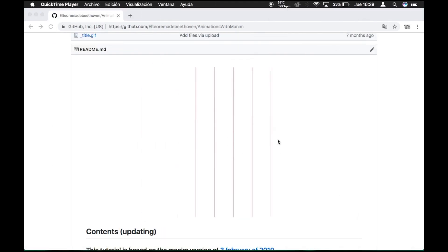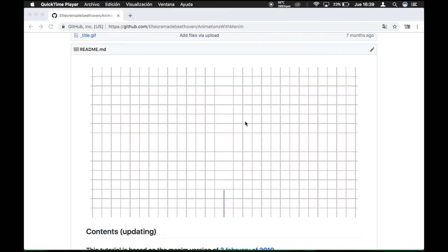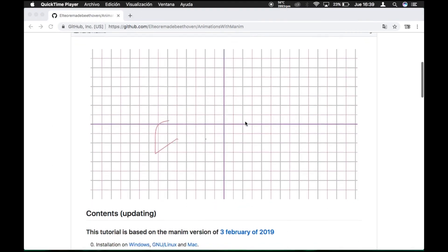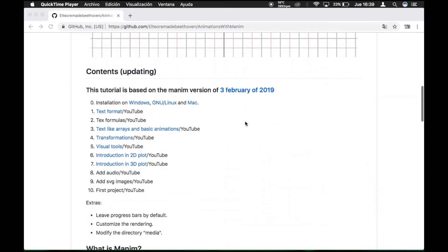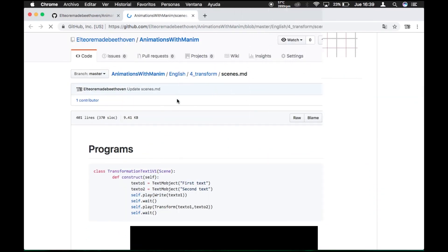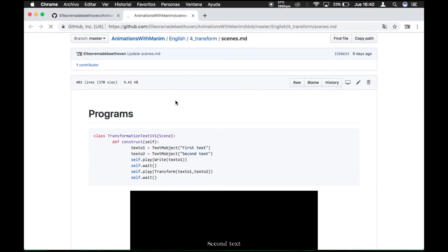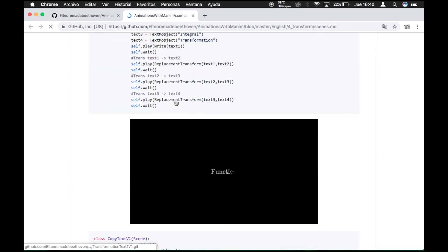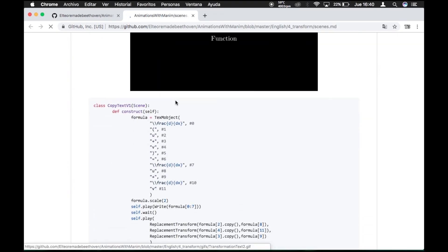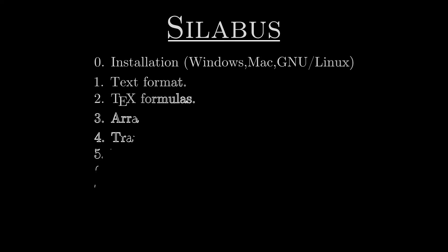You can go to my GitHub page to download the course material. I have presentations of the most basic topics and small animations of what is going to be taught. To finish, I leave the course syllabus.